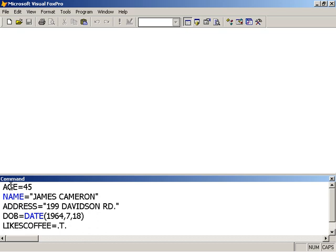So we've got age, name, address, date of birth, and likes coffee.